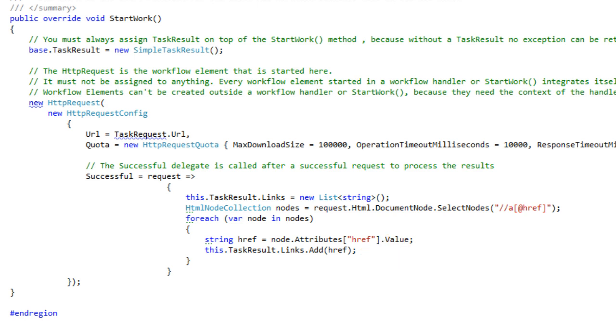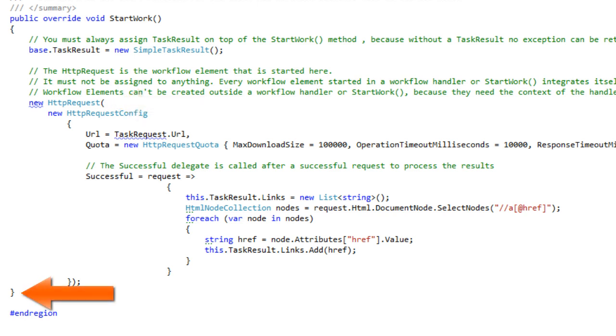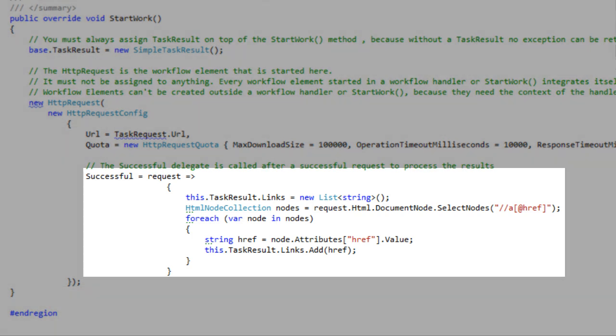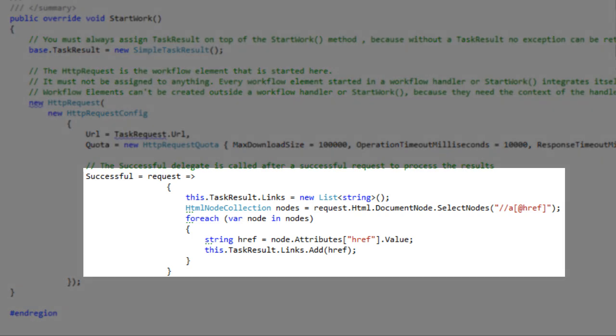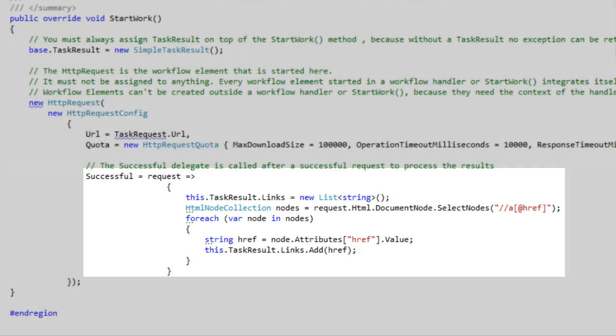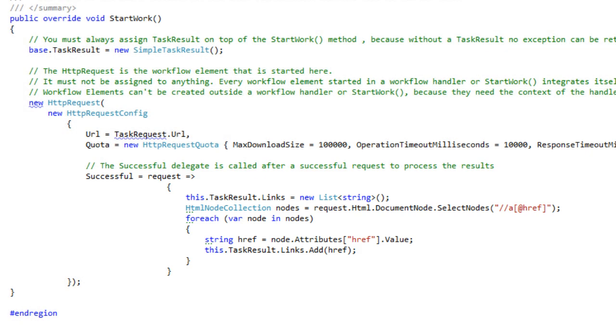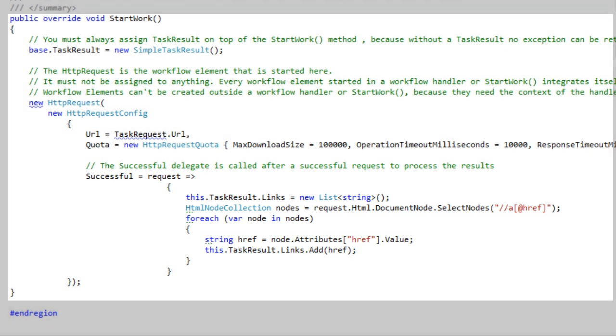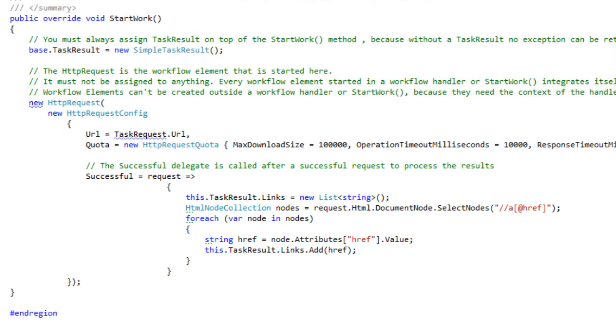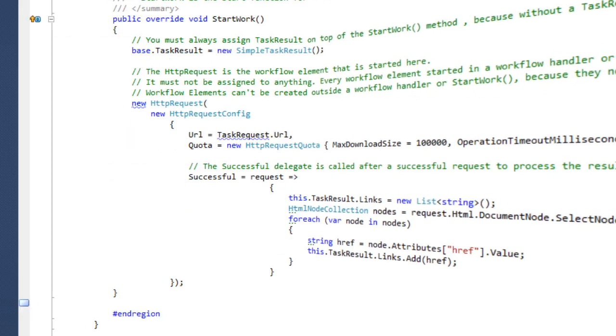One thing about workflow elements and synchronization. The HTTP request in this sample is not started until the start work method completes. That implies that a successful handler of the request cannot interfere with code in the start work method. This behavior removes any synchronization needs along action handlers.